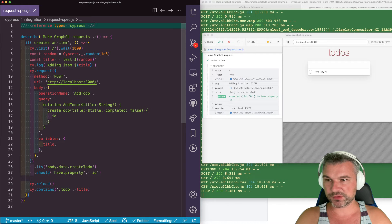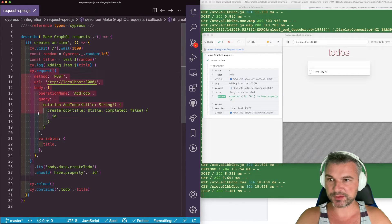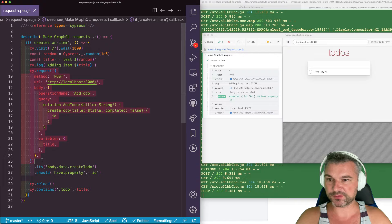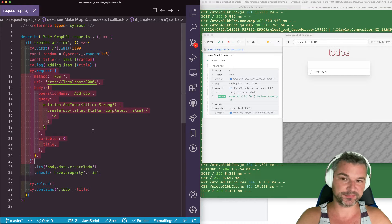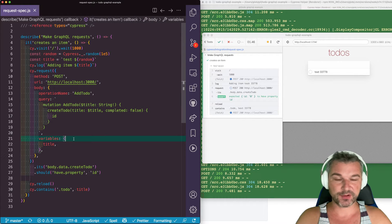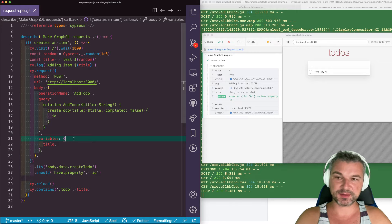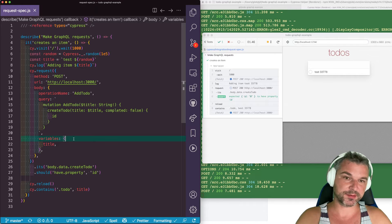In the previous test, I've shown how I can make a GraphQL request using cy.request and forming the query myself and providing variables. Now, this is convenient, but this is not necessary.